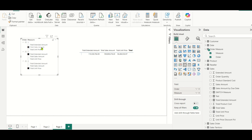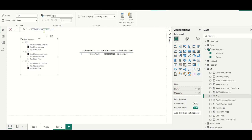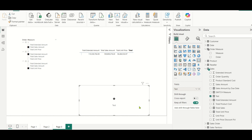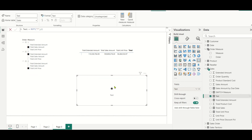Before we solve this, let us cover another function called REPT. I have created a test measure using REPT with UNICHAR. Let us use a star character. I will drag this as a card. The test measure is returning a star — I wrote one here so it returns it once. If I write 5 here, this returns 5 stars. If I write 10, it returns 10 stars. REPT means repetition — you repeat a particular string a specified number of times.